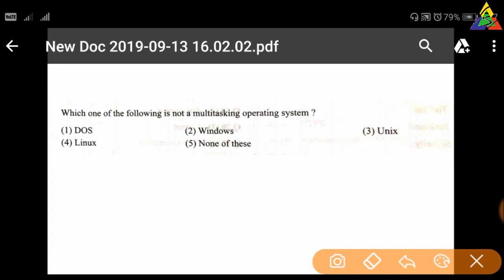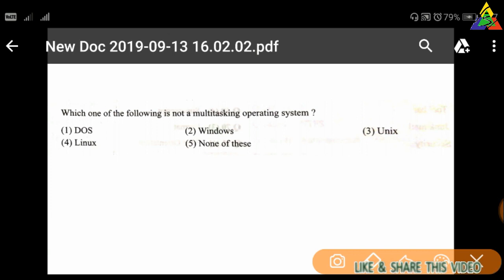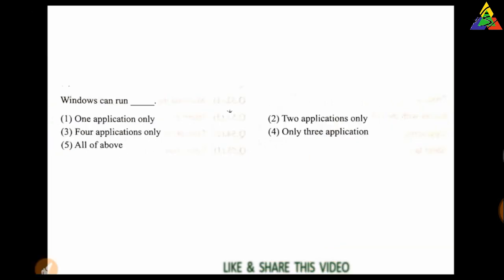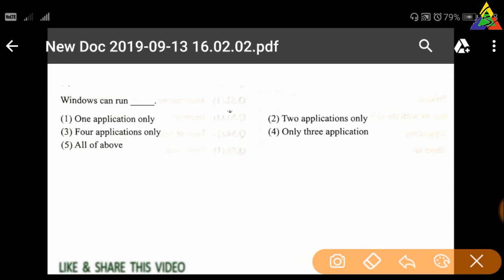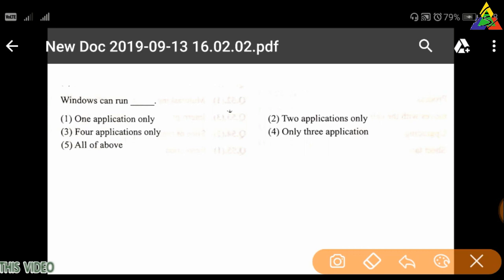Next question: Which one of the following is NOT a multitasking operating system? Option 1: DOS, option 2: Windows, option 3: Unix, option 4: Linux, option 5: None of these. The correct answer is option one — DOS.